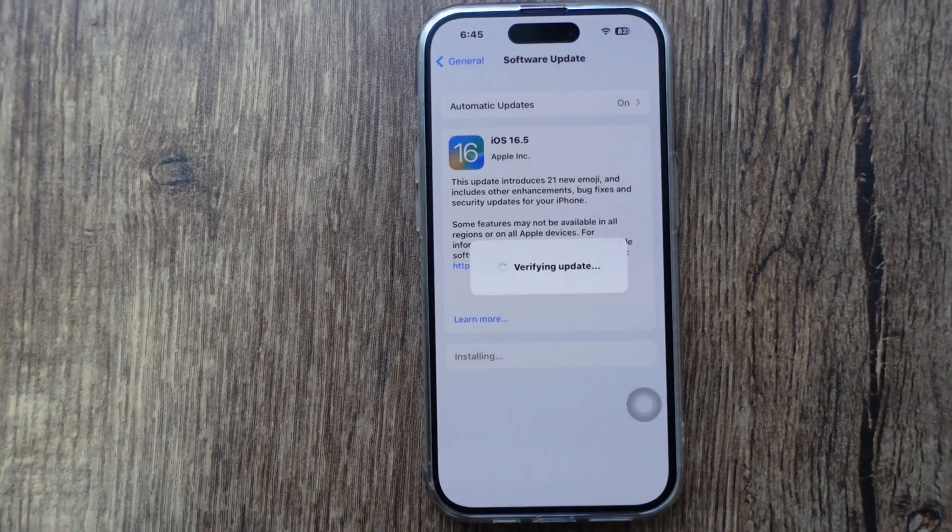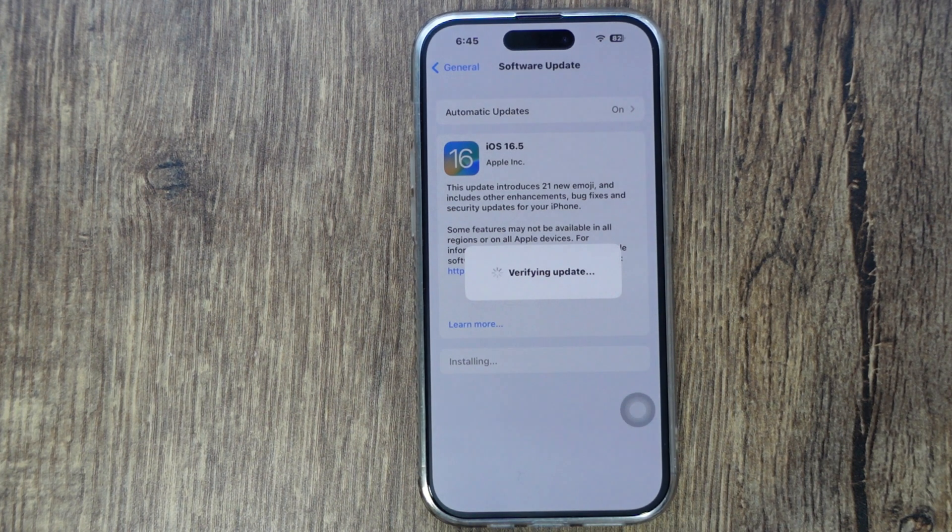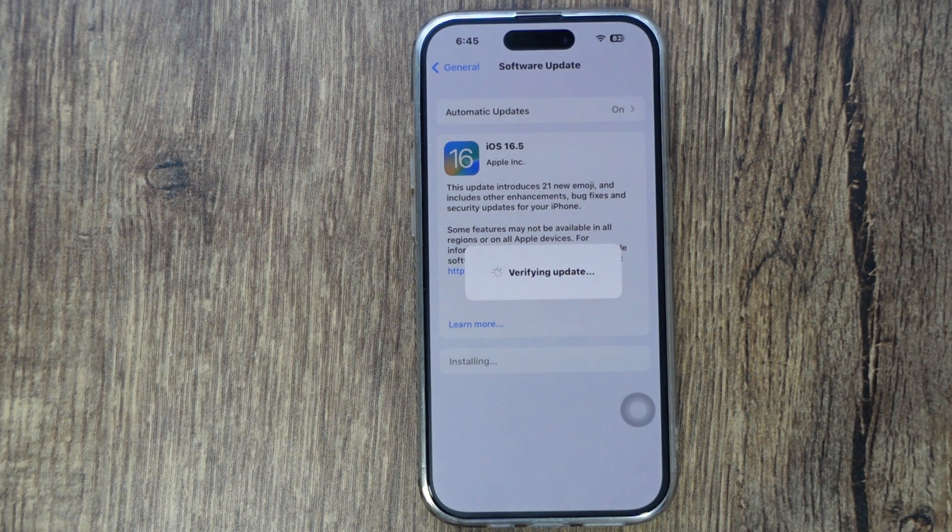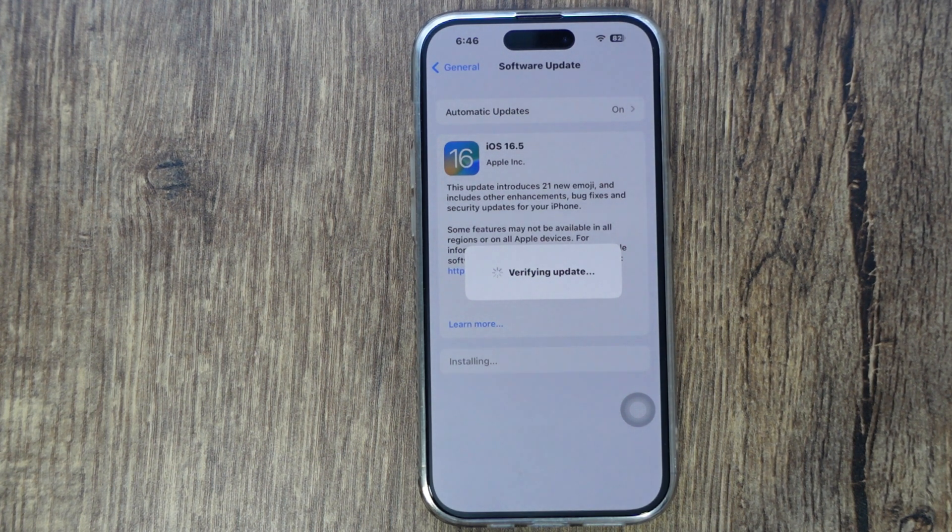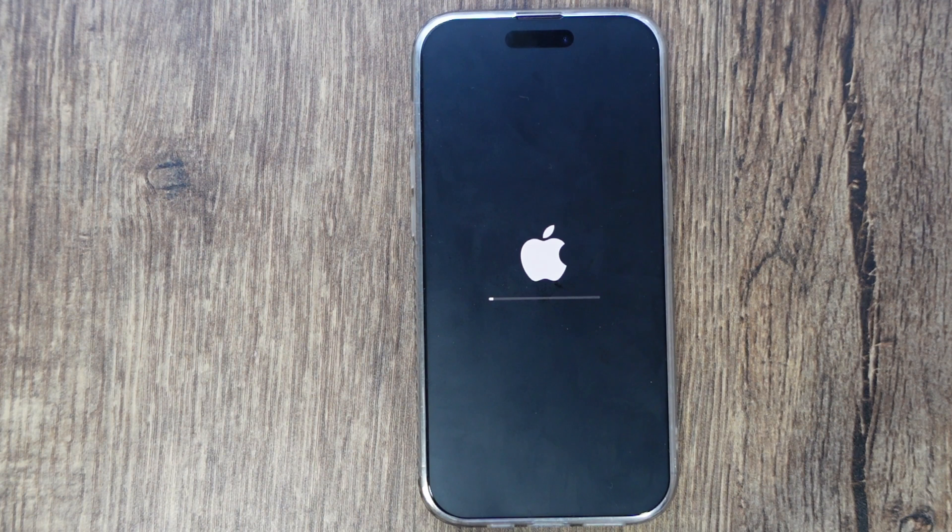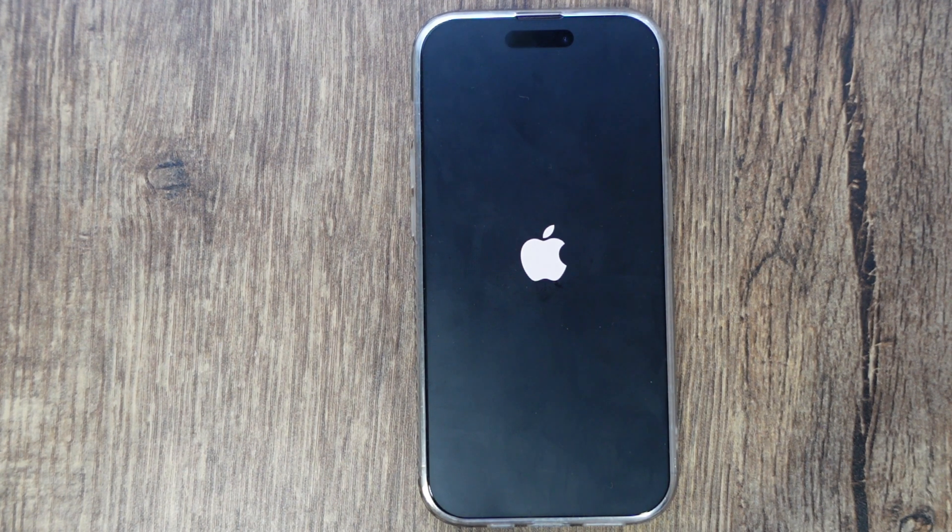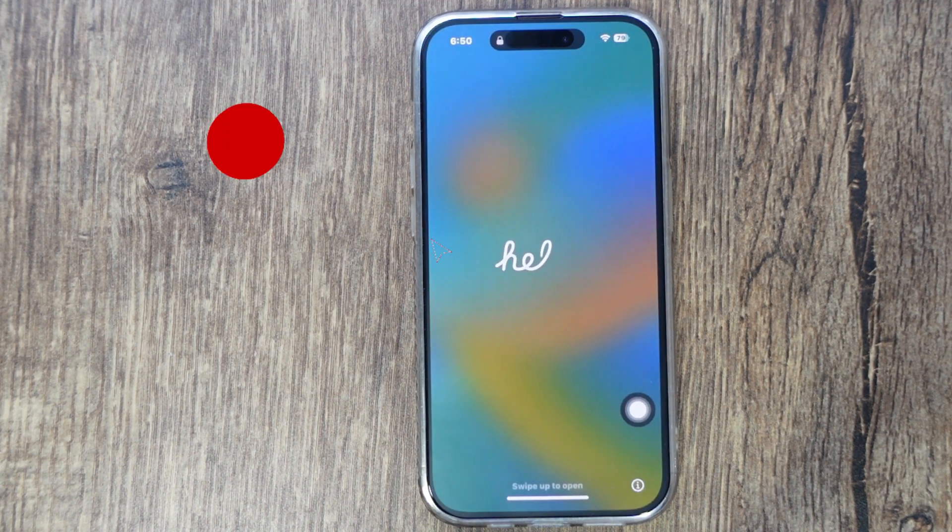The next screen is a black screen with the Apple logo and a progress bar. Don't interrupt the process. Keep your iPhone charging with a direct wall plug via Apple's original lightning cable and adapter. During this process, your iPhone will reboot automatically several times, so don't interrupt by hard rebooting the device.